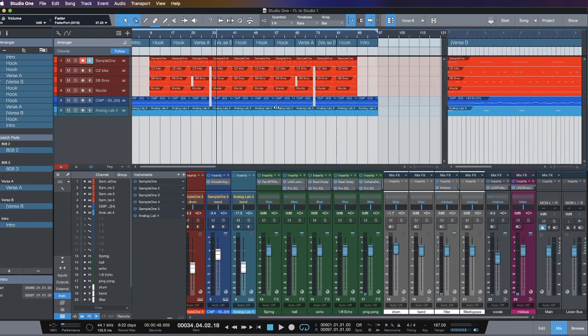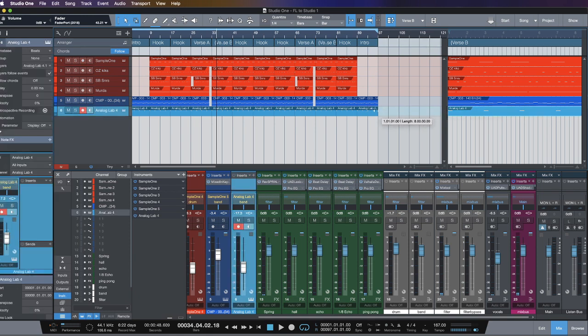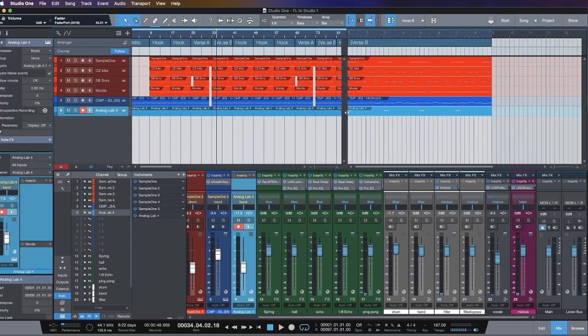It really takes away the anxiety of arrangement, which is a common thing with us producers.